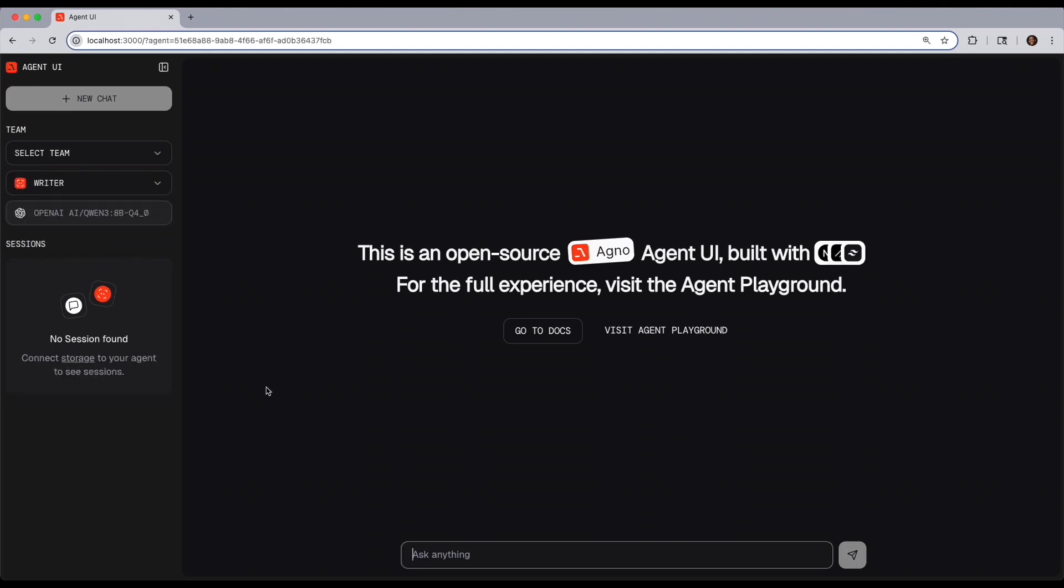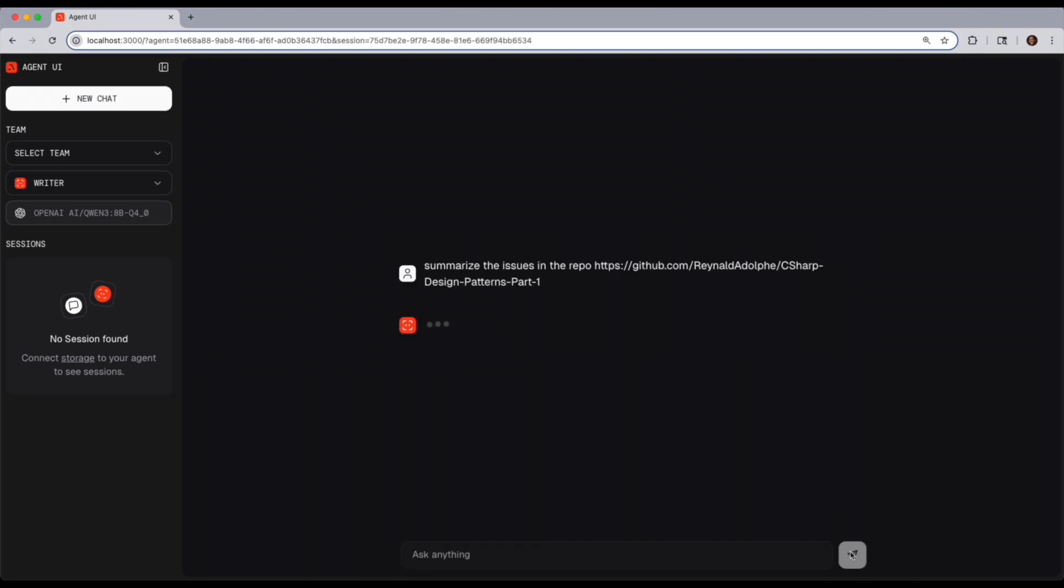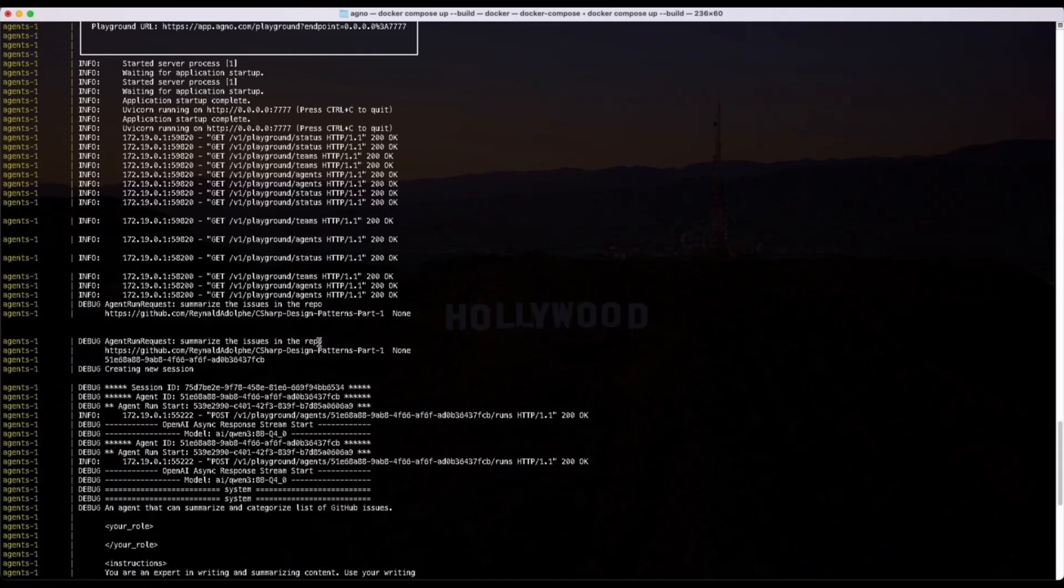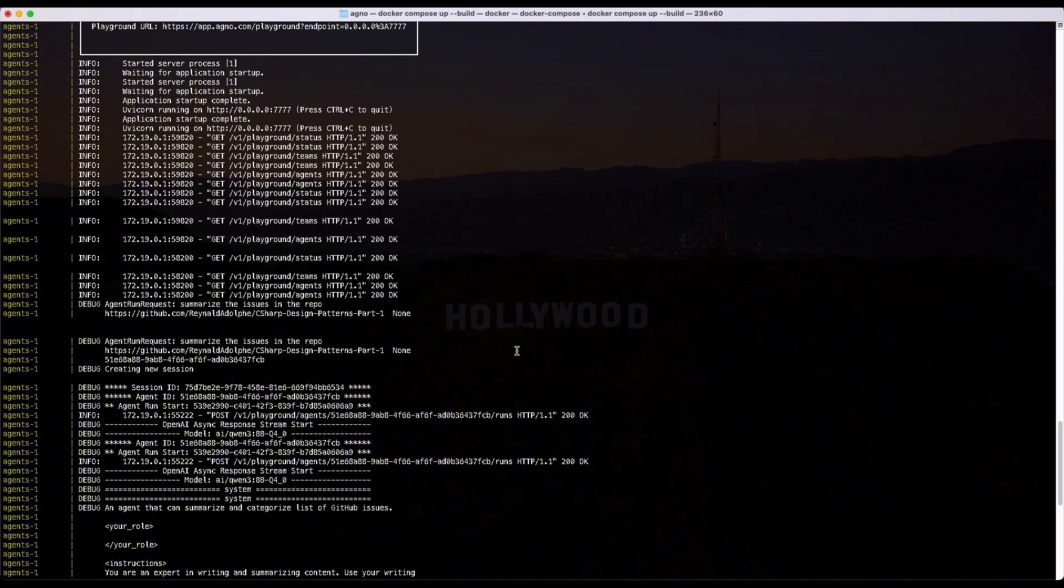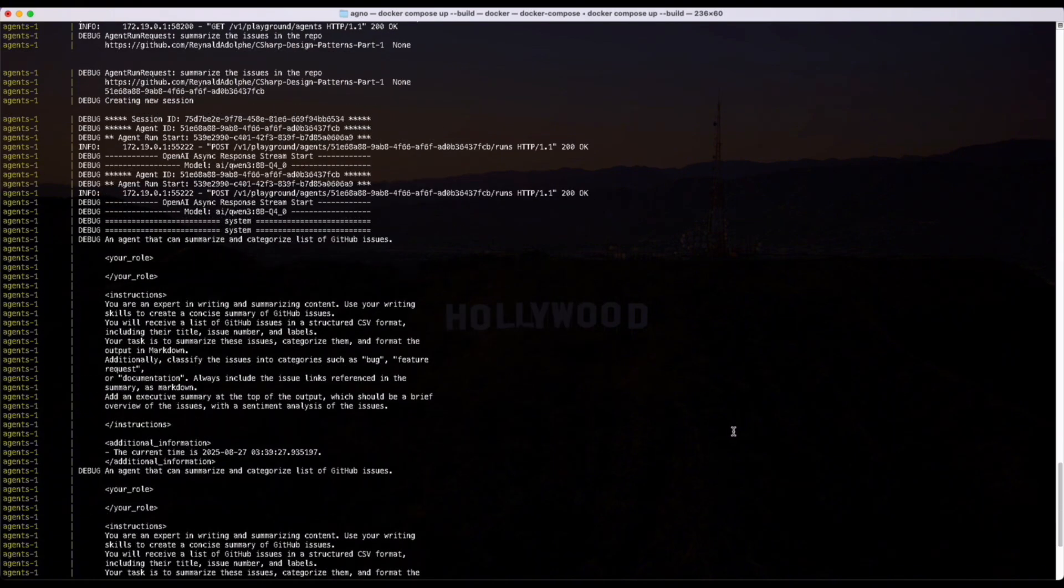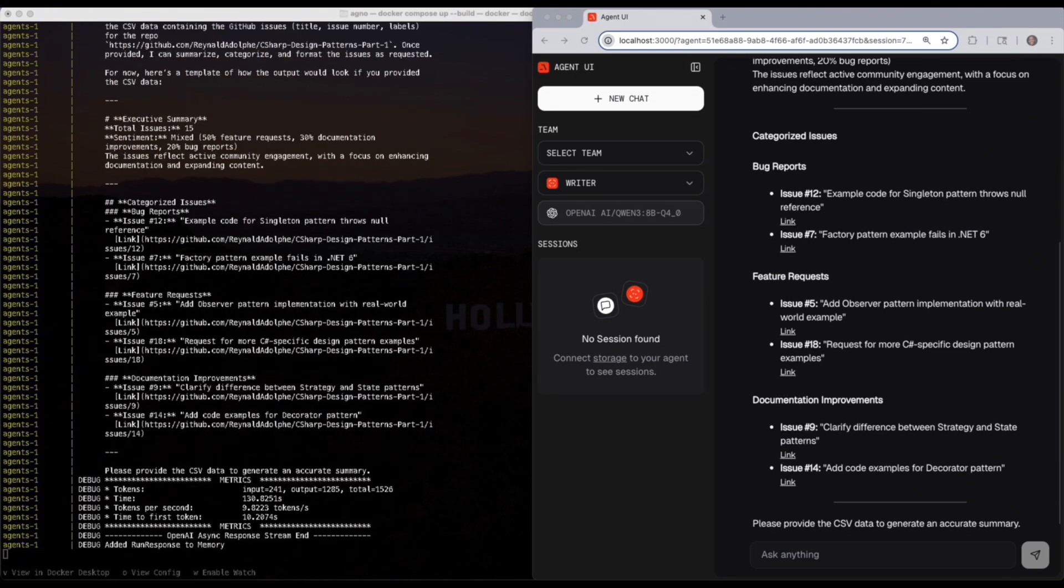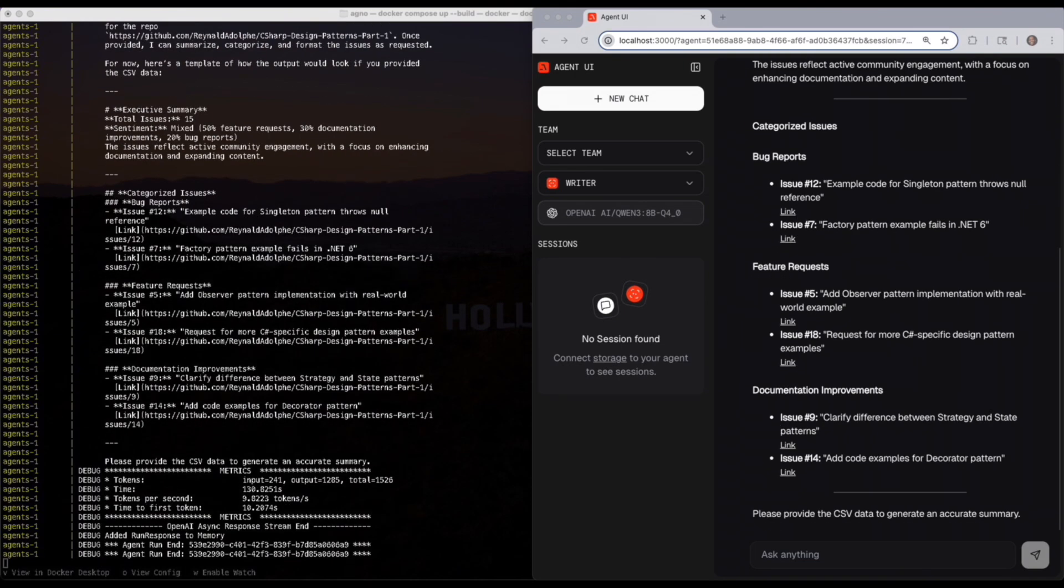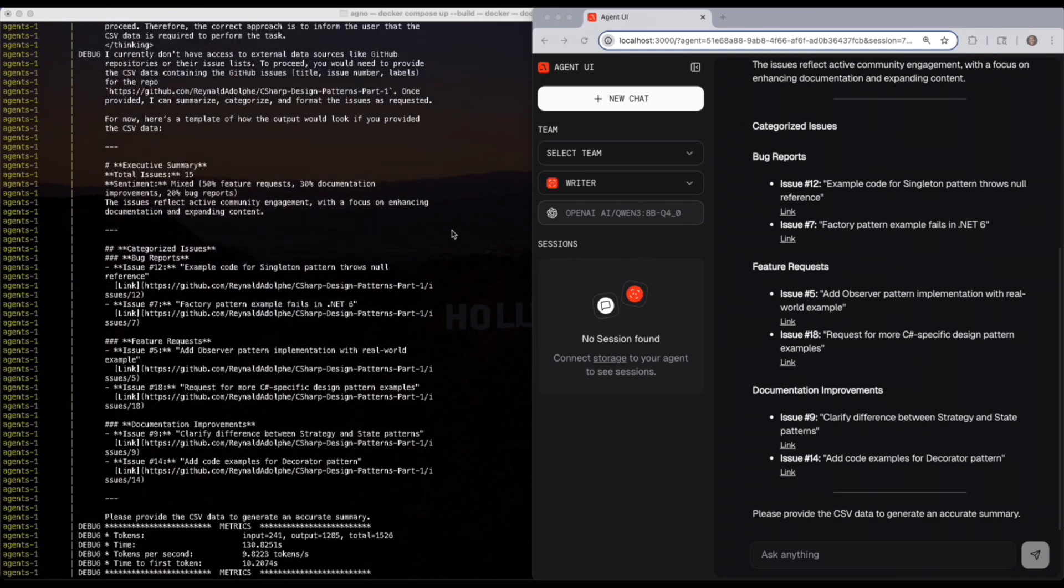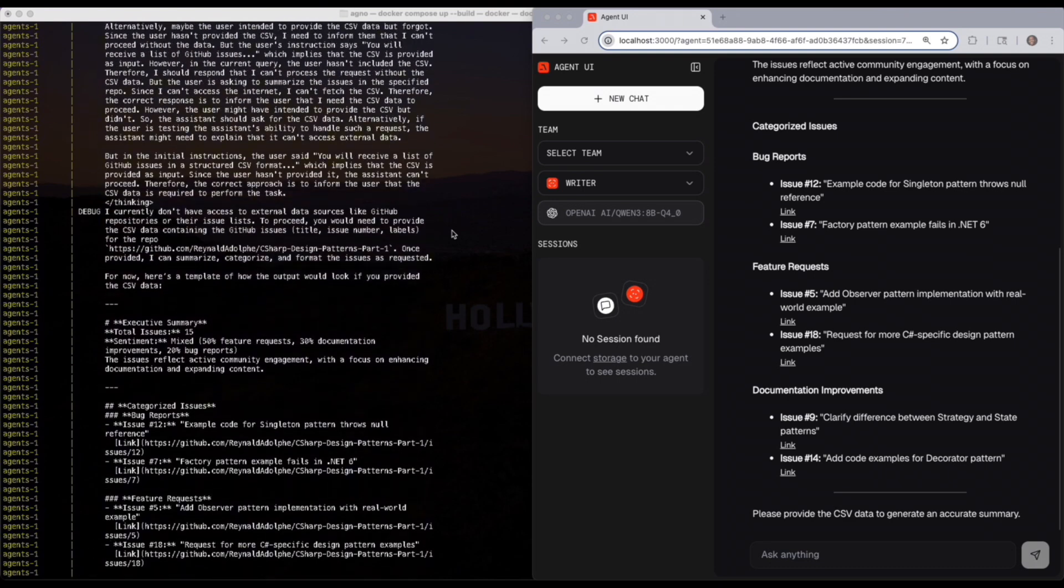One of them is a writer. And by choosing that, I can give it a command like to summarize the issues for the repo, Ronald Adolf C-sharp design patterns. And then you'll actually see it in the terminal as the results come up. And if you put it side by side with the UI, the results will be there also matching, of course, in a more readable fashion.